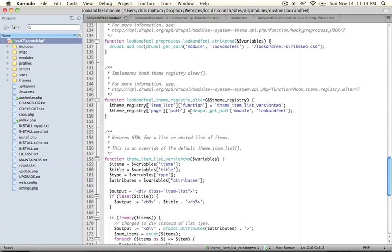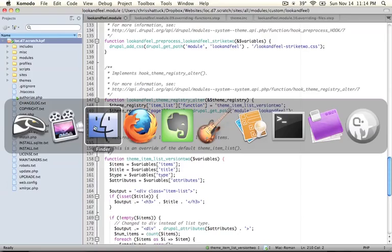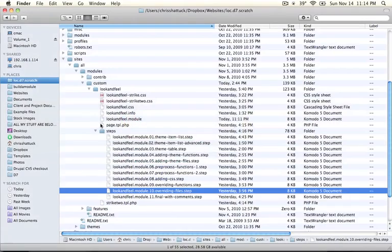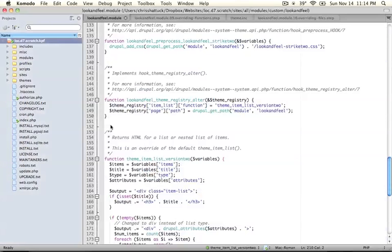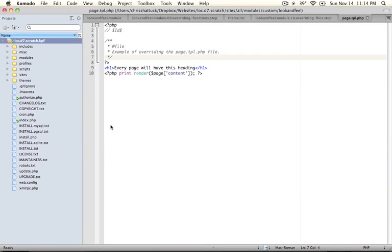Now, I'm going to go to our module directory, and here we have a page.tpl.php file. Let's go ahead and open that up. Okay, so this looks very different than most page.tpl.php files. We have our header, which is just a basic description of the file.